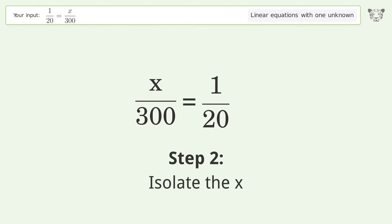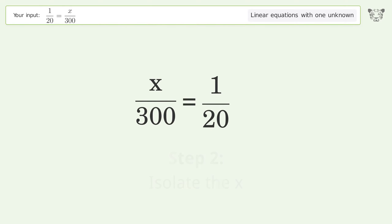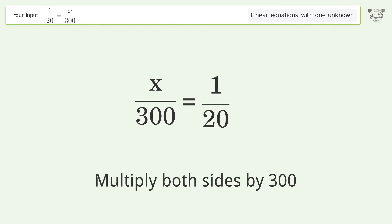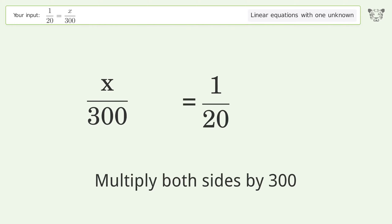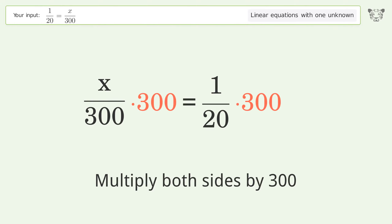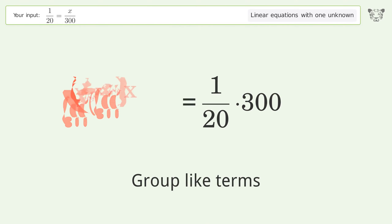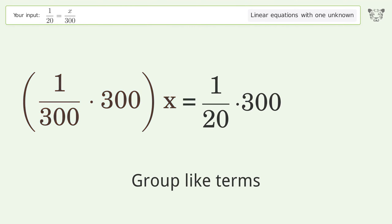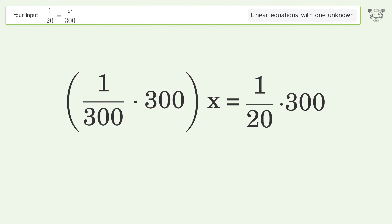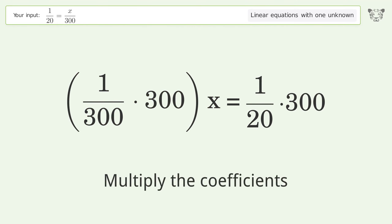Isolate the x: multiply both sides by 300. Group like terms, then multiply the coefficients.